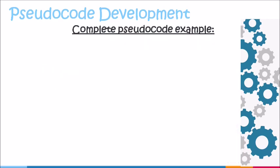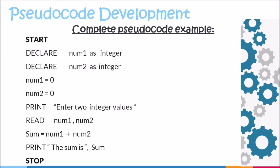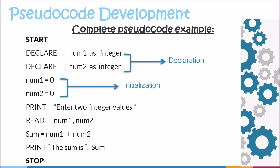Let us look at an example of all the stages and how they come together to form a complete pseudocode. We begin our pseudocode with the keyword start. The next two lines show two variables being declared num1 and num2 and the data type integer being attached. This is followed by our initialization phase where our variables num1 and num2 are being set to starting value zero. After the initialization phase, we have our prompt statement where we have the keyword print followed by the instruction being given to enter two integer values.